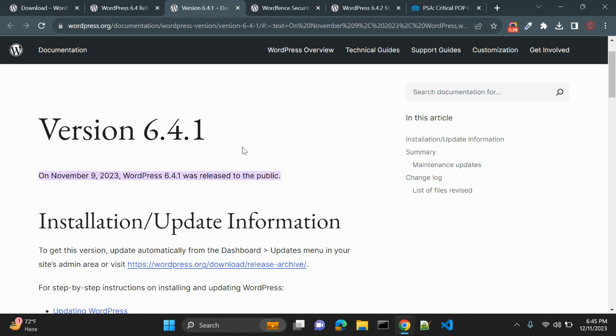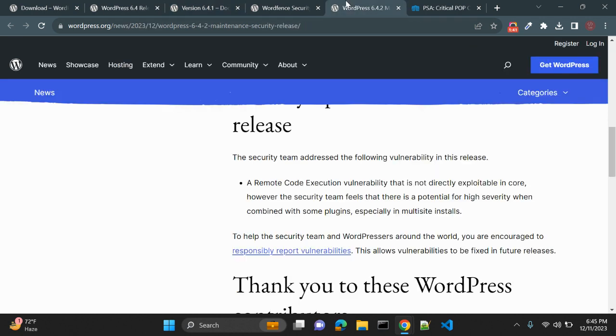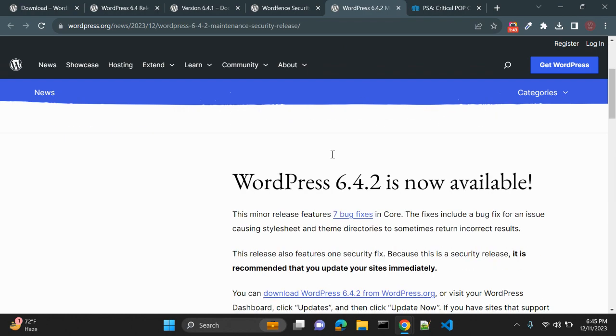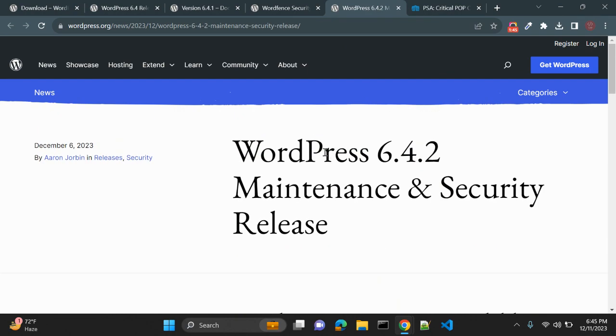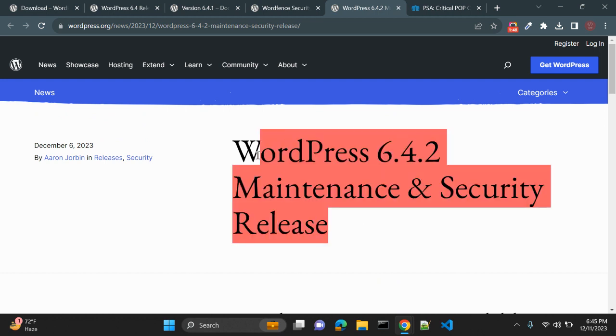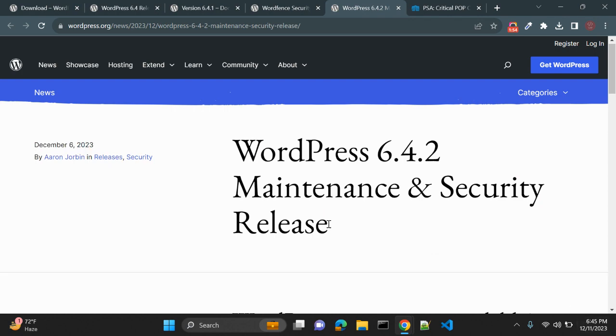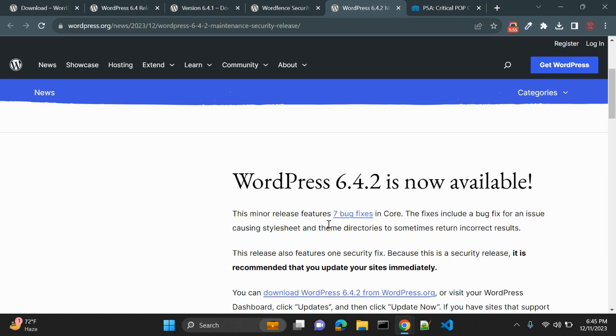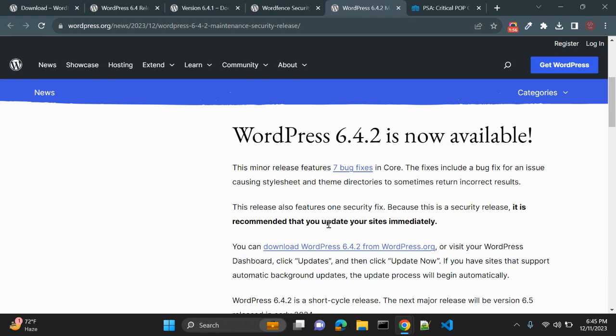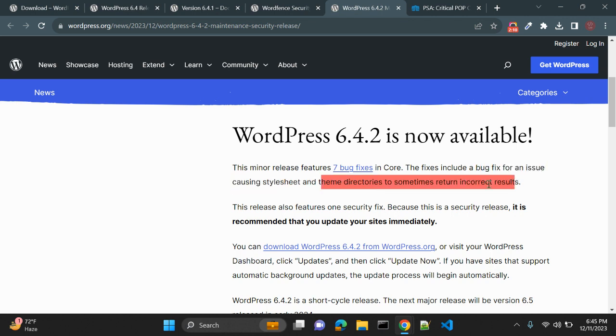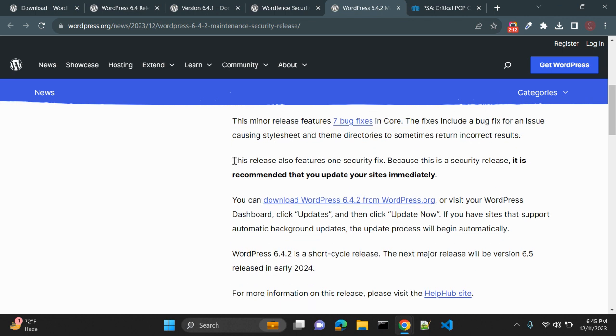This WordPress 6.4.2 version is now available. It's a maintenance and security release. WordPress 6.4.2 was released on December 6, a few days ago. This minor release features seven bug fixes in WordPress core, and the fixes include a bug fix for an issue causing stylesheet and theme directories to sometimes return incorrect results.